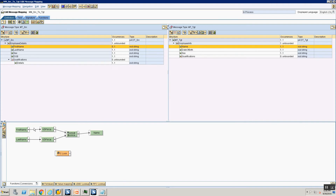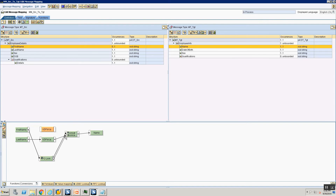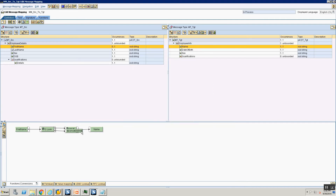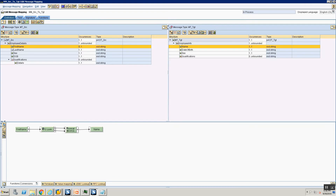The input to my RFC Lookup is going to be the first name field, which actually contains my user ID — I'm passing that. My output contains first name and last name. I'm going to concatenate my first name and last name. So my RFC Lookup now becomes a function that takes username as input and gives me two outputs — first name and last name — and I'm concatenating those and putting them into the name field.